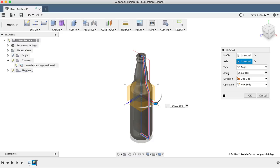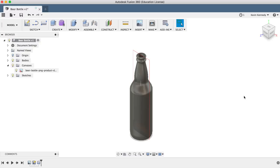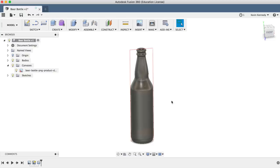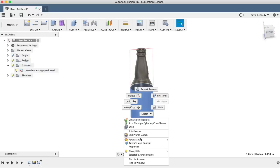Finally, the last thing to do in order to make our beer bottle look a bit more realistic, we'll add an appearance of glass. To do this, simply right-click on the object and click Appearance. Then, I'll find the glass folder and drag and drop the glass appearance onto the bottle.